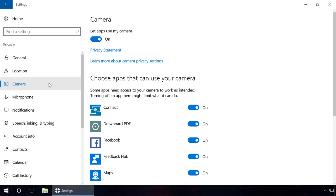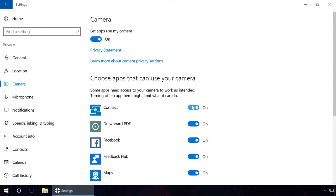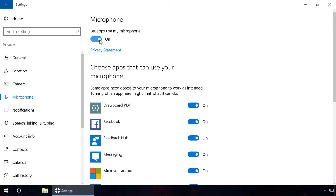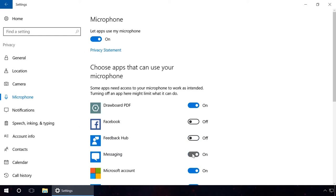In the tab Camera, you can also disable everything or select from the list the applications which you don't want to access the camera. The same can be done in the Microphone tab. Don't hurry to disable everything in these tabs. You may be using some of the applications that need access to camera and microphone for their work.